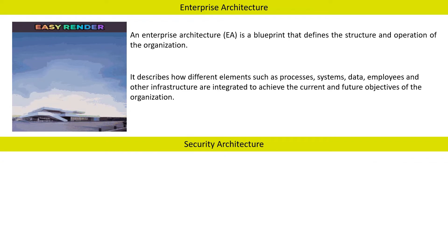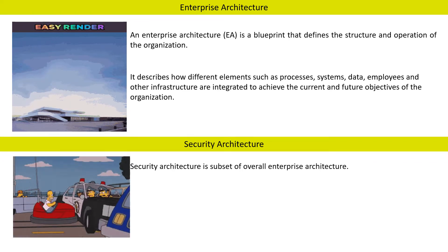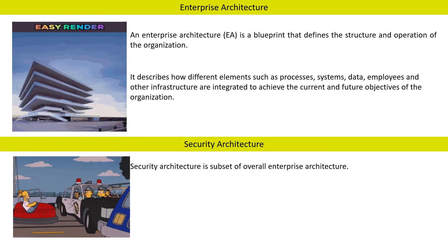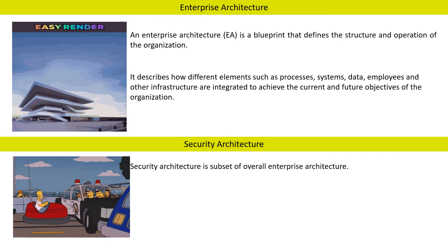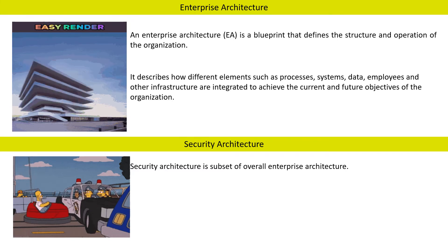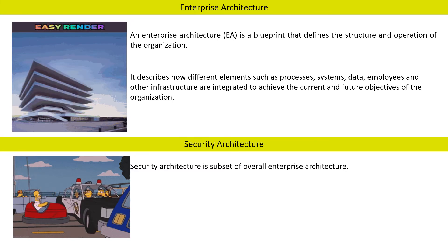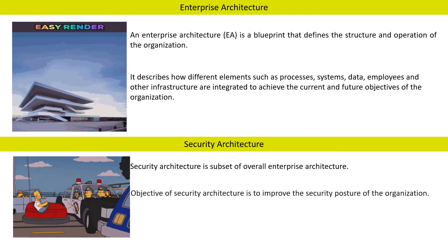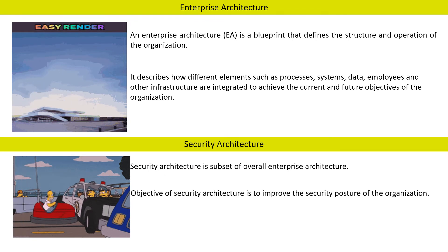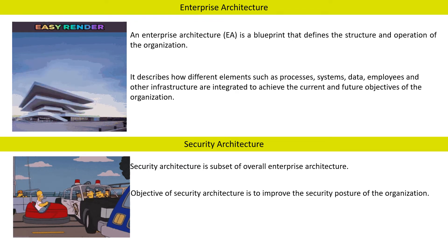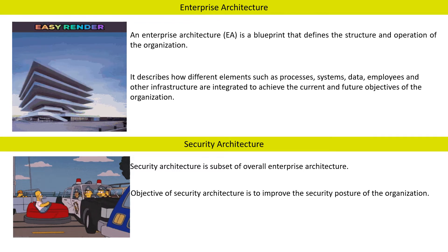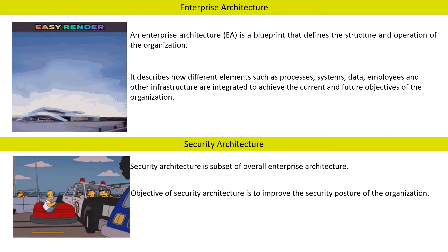Now let us understand what is Security Architecture. Security Architecture is a subset of overall Enterprise Architecture as we discussed above. The objective of Security Architecture is to improve the security posture of the organization.